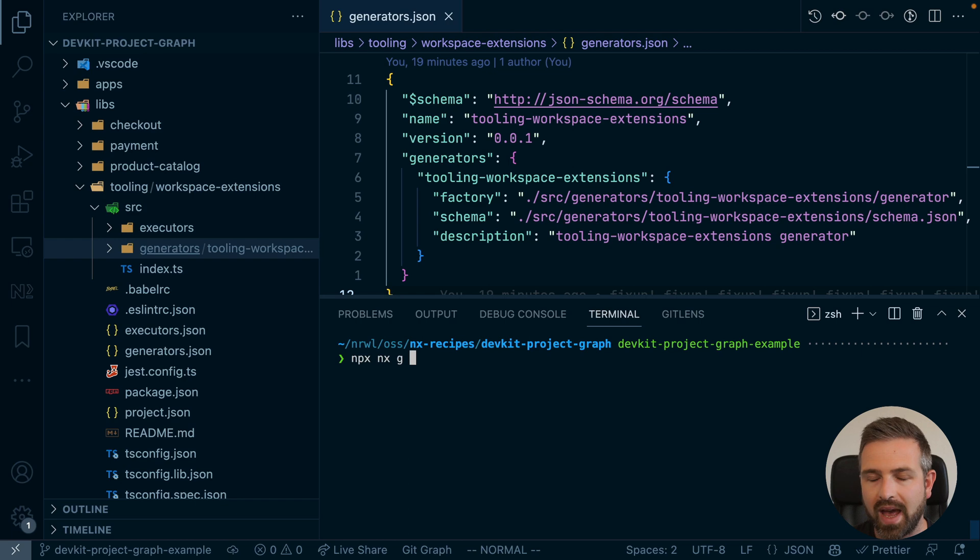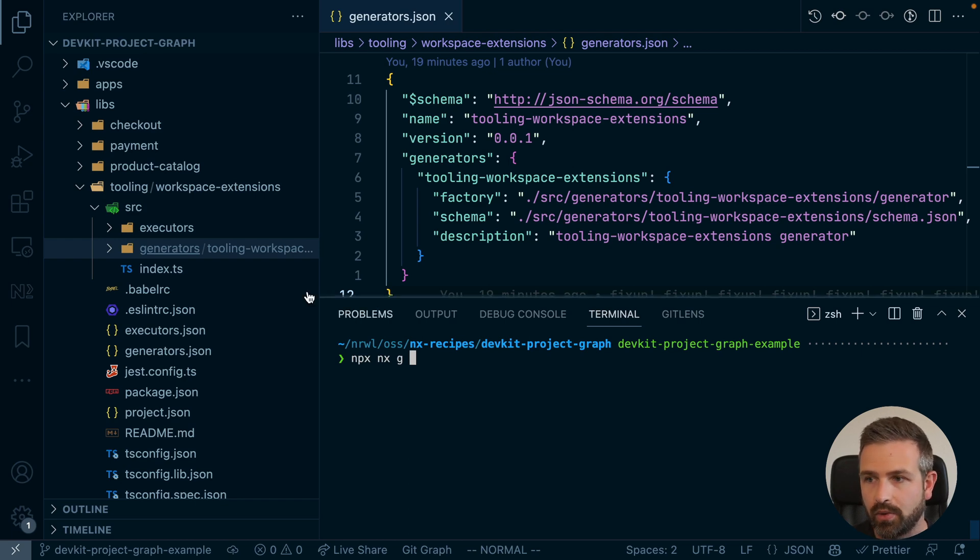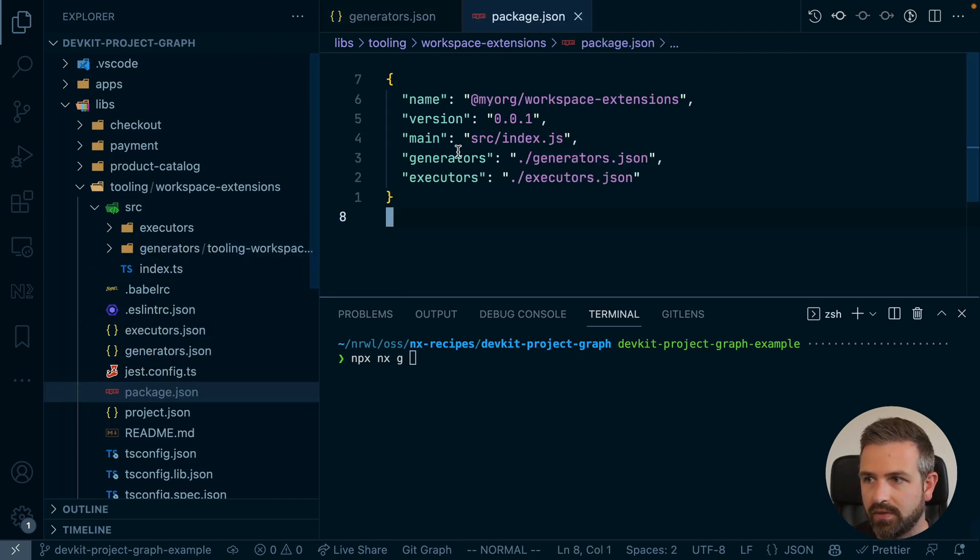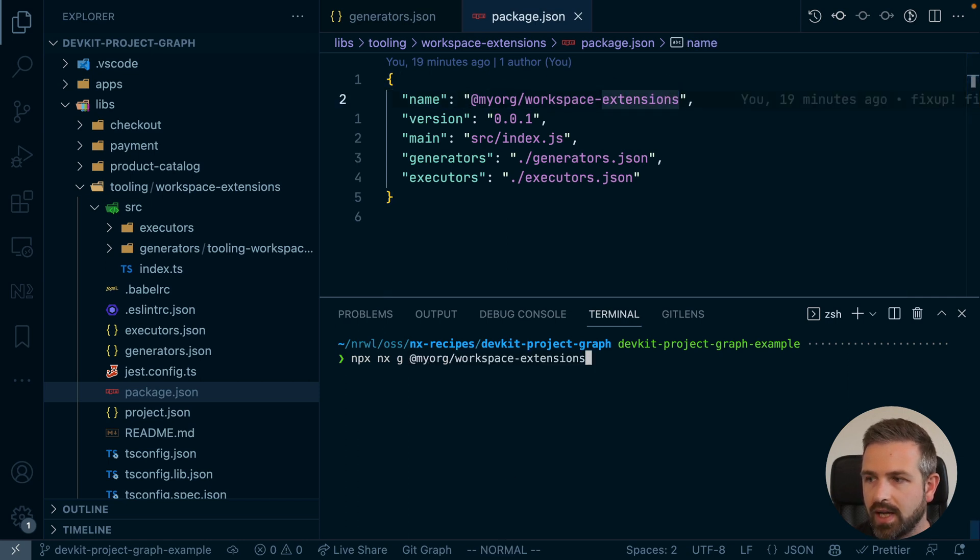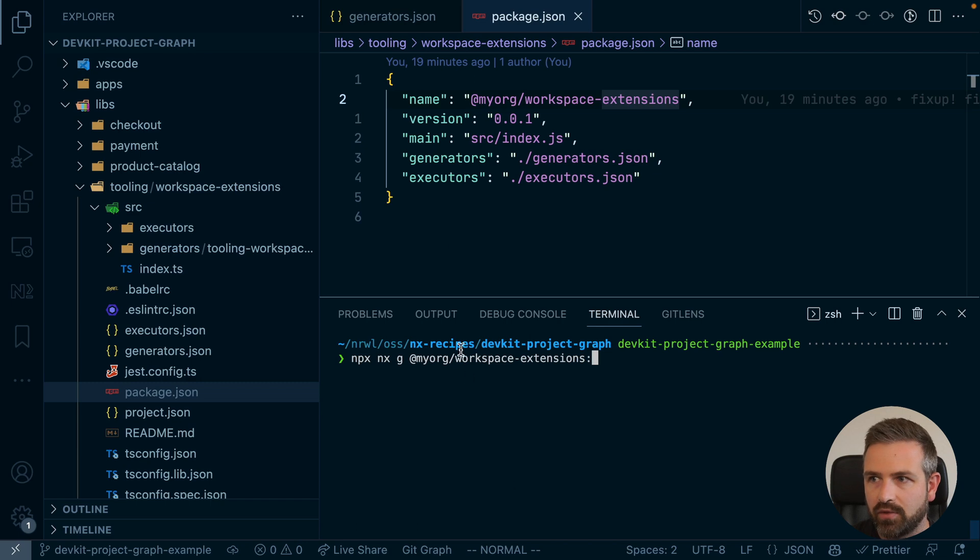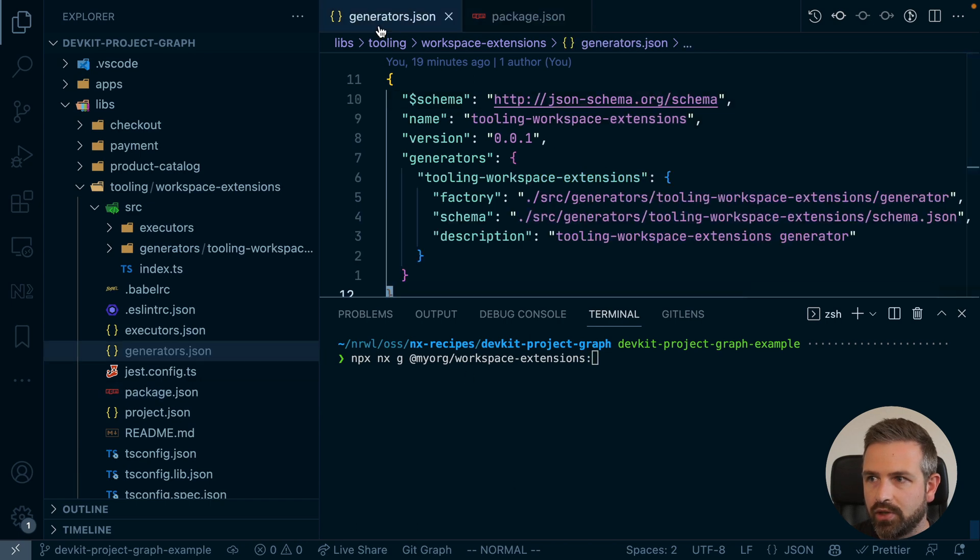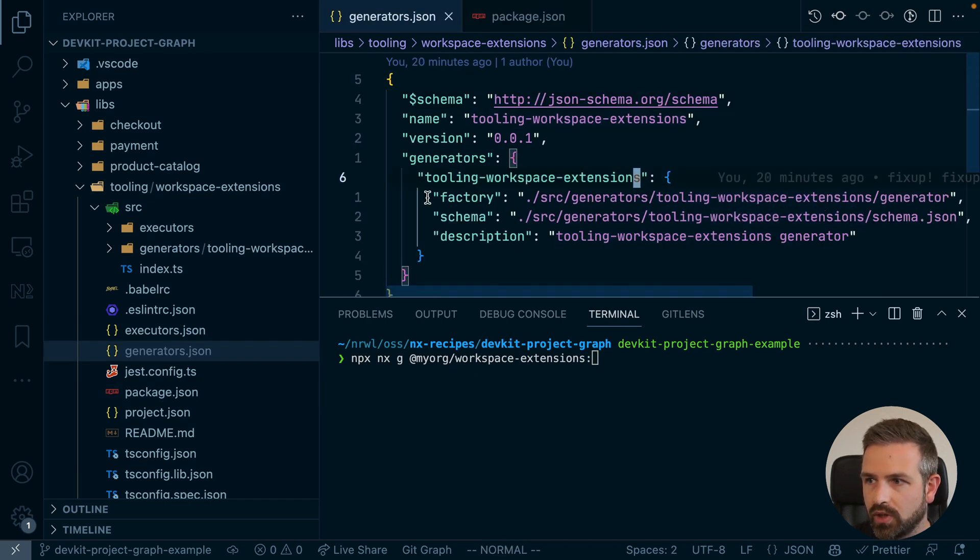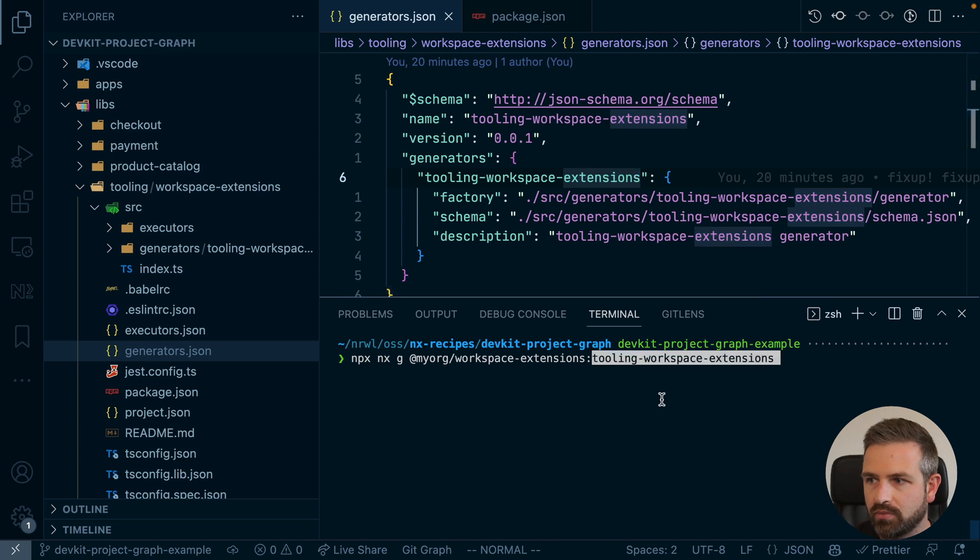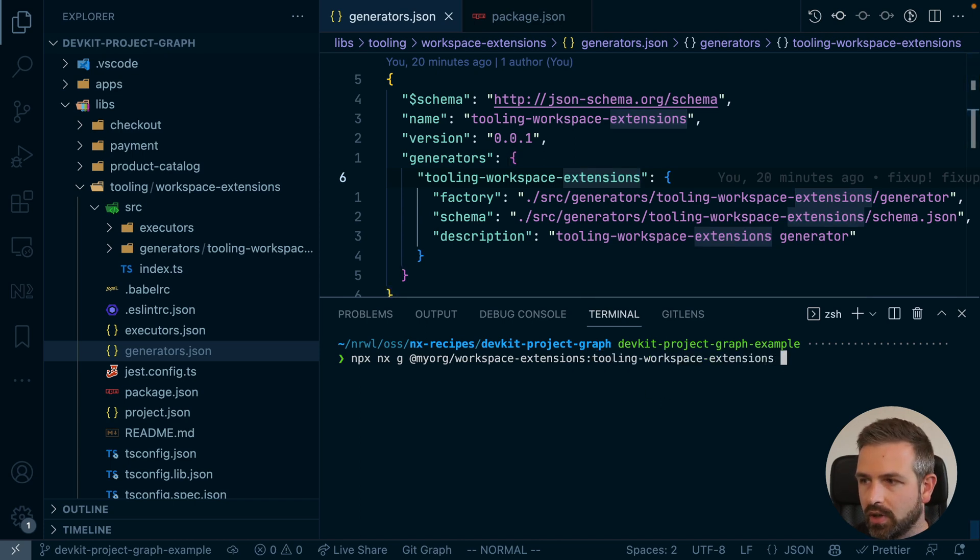Then we have the actual scope of the plugin that we want to run. And in our case if you go to the package.json this would be my org workspace extensions. And then basically colon and the name of the generator which is in our case in that generators.json is called tooling workspace extensions. You probably want to give it a more descriptive name.